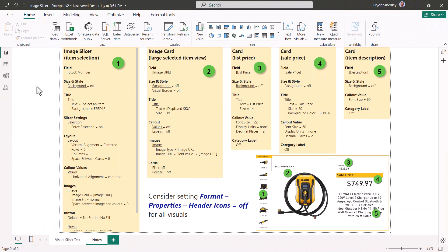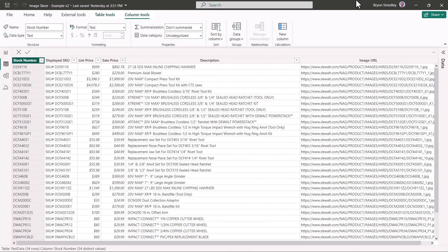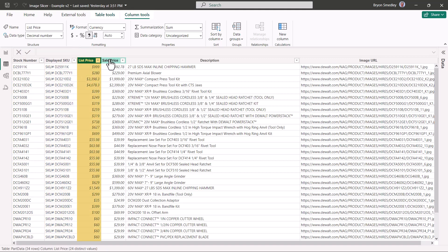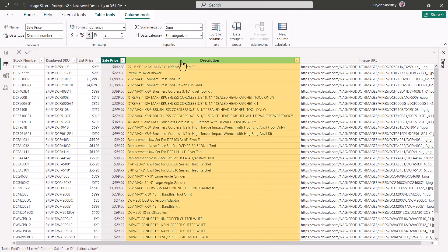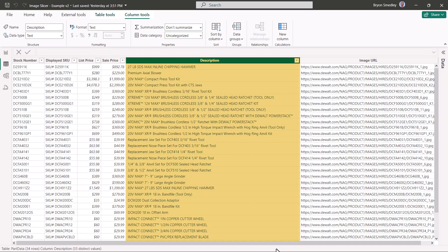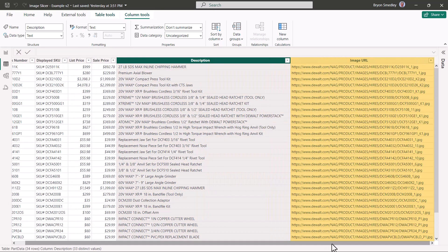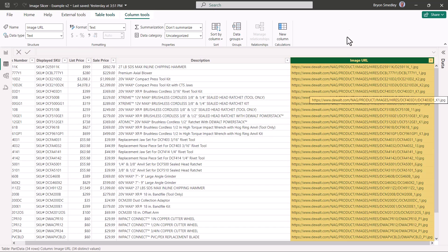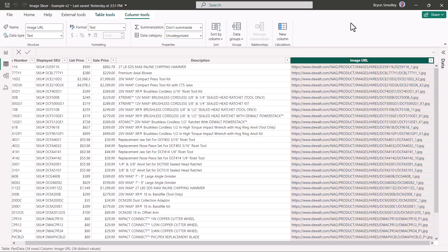Let's start with a quick examination of the data set. The data set is a simple table that I've loaded directly into Power BI, so there is no external data source. We have the stock number, displayed SKU, which is just the stock number with a title, the list price, the sale price, the description, and the image URL. The image URL will have to point to image files that are publicly accessible, or at least accessible to the people within your organization.